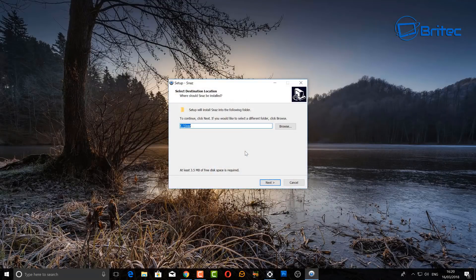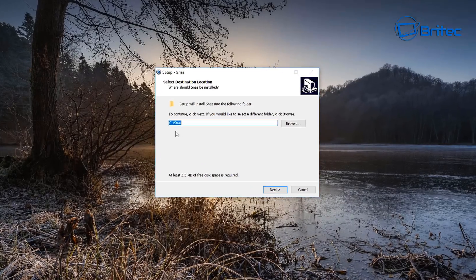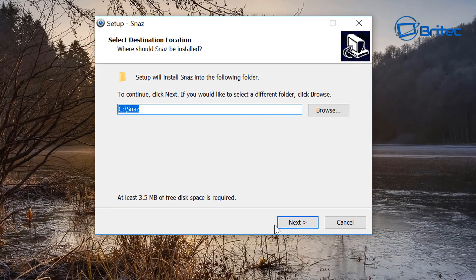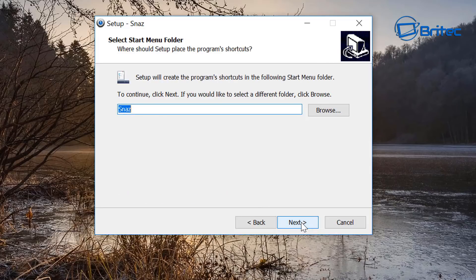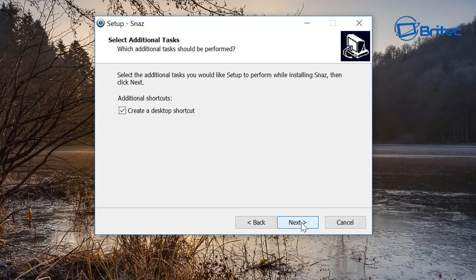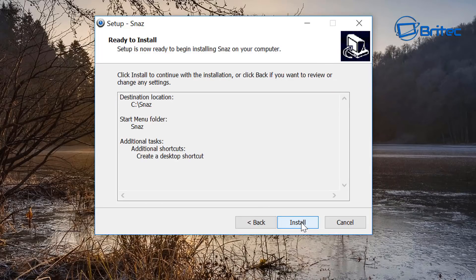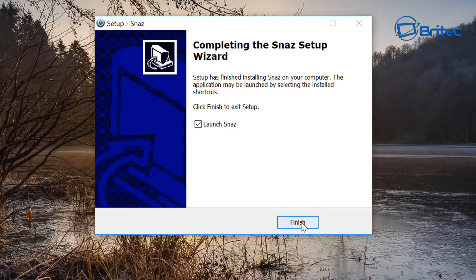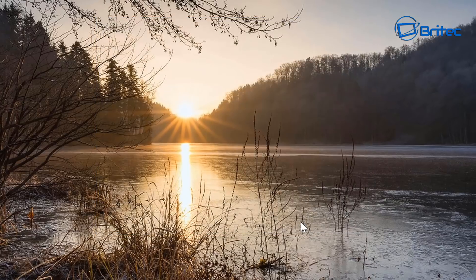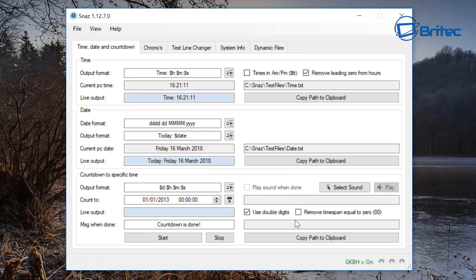Go ahead and install it. It's going to go into the C root directory, which is fine — just click Next. You can create a desktop shortcut if you wish, then click Install. We're going to launch Snaz now.